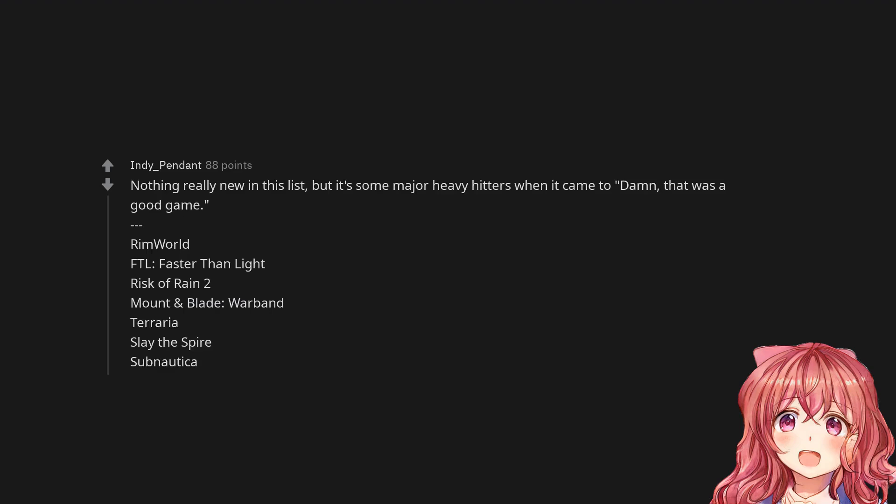KOTOR. Nothing really new in this list but it's some major heavy hitters when it came to damn that was a good game. Rimworld, FTL Faster Than Light, Risk of Rain 2, Mount and Blade Warband, Terraria, Slay the Spire, Subnautica. It's better than playing Skyrim, that's for sure.